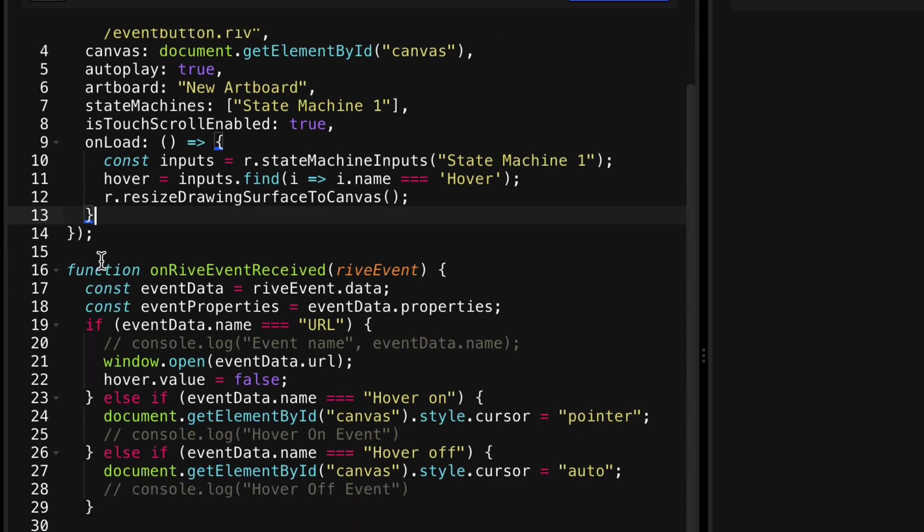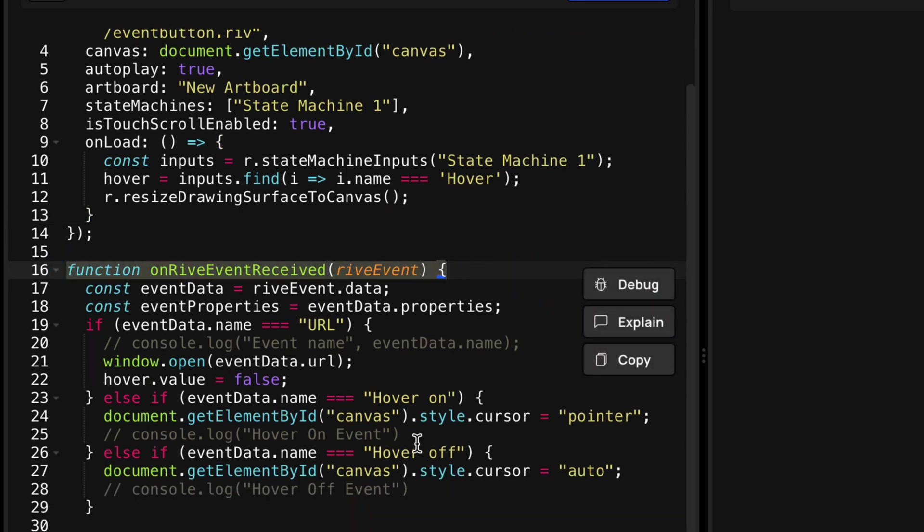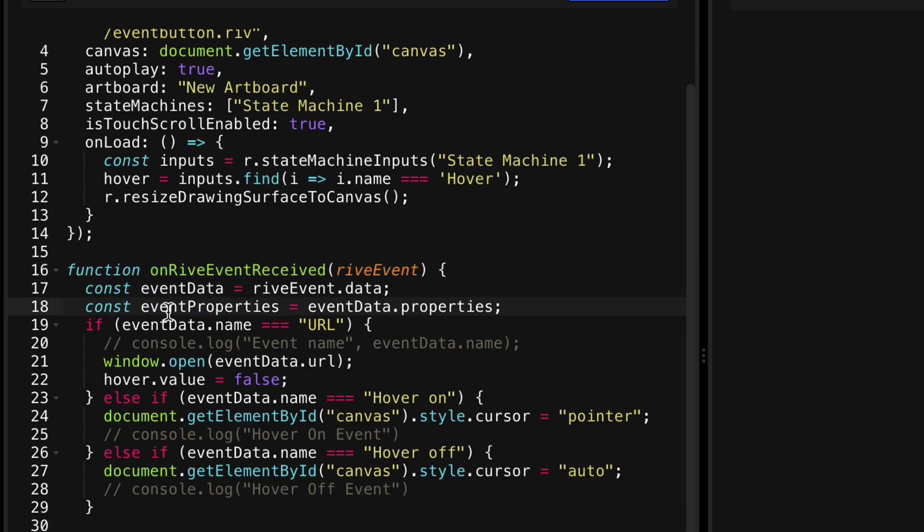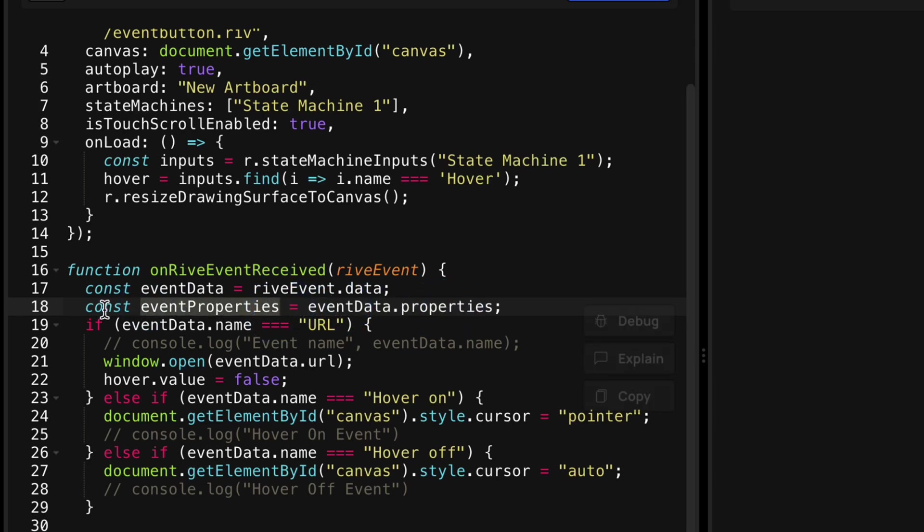Then down here, we're creating a function for getting the Rive events. So we're going to get event data from the Rive events. And then we're going to get the properties, actually don't think I'm using this particular thing. I am however, going to reference the names of them.